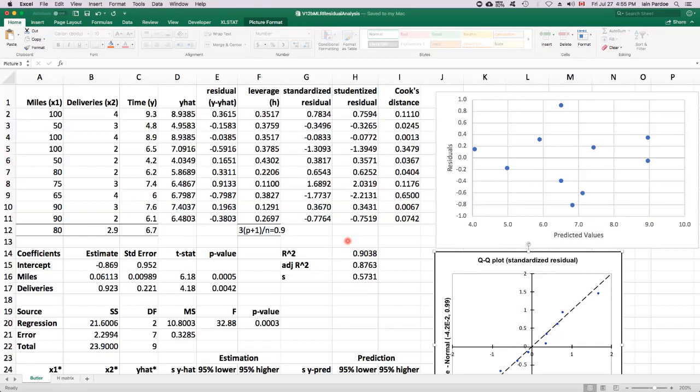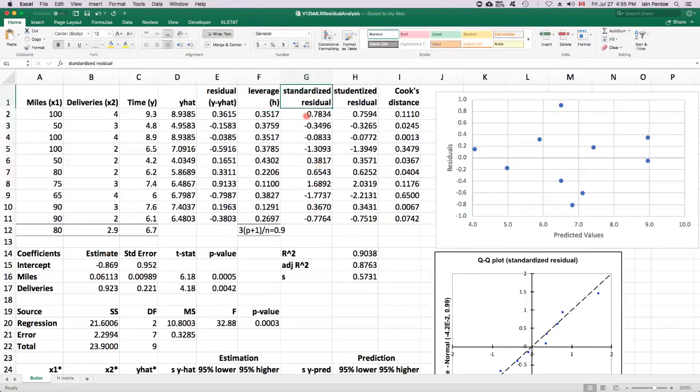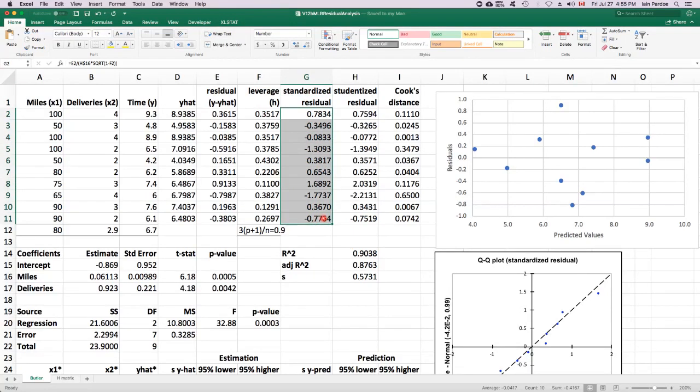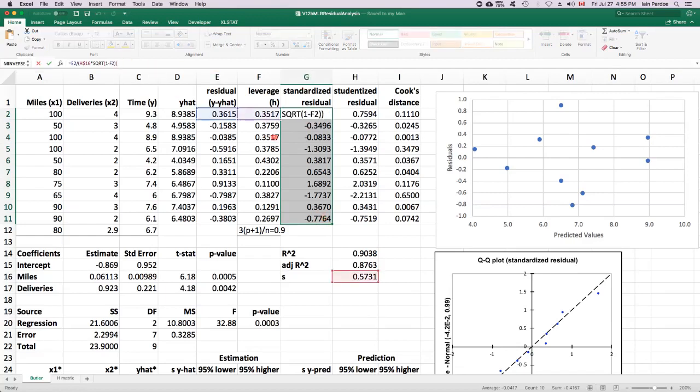Then such a point is called an outlier, and it may be having a big influence on the model. So we would want to investigate that point and perhaps do the analysis twice, both with and without that point, and see if there's a big change in the results. We can identify outliers by looking at the standardized residuals and seeing if any of them are less than minus two or larger than plus two. The standardized residuals depend on the leverages and on the regular residual and on the standard error of the estimate.